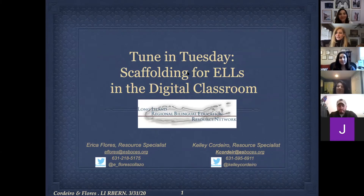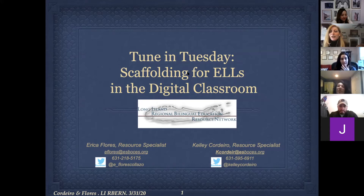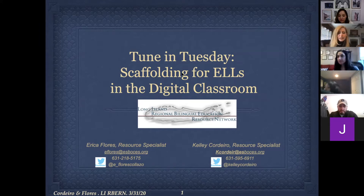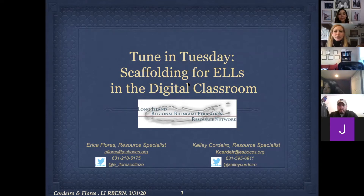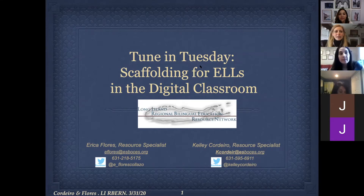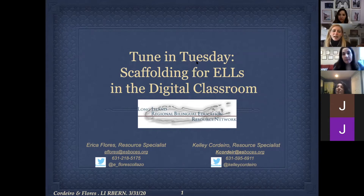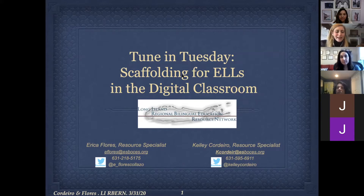Hello everyone. Thank you for joining us for our second edition of Tune In Tuesdays with the Long Island Auburn. We're really excited about the positive response and the interest in participating in today's session. I know that Erica has muted most participants if they are entering, but I'm going to ask you if you are not currently muted, please mute yourself at this time. For those of you who we haven't met, I'm Kelly Cordero, resource specialist from Long Island Auburn.